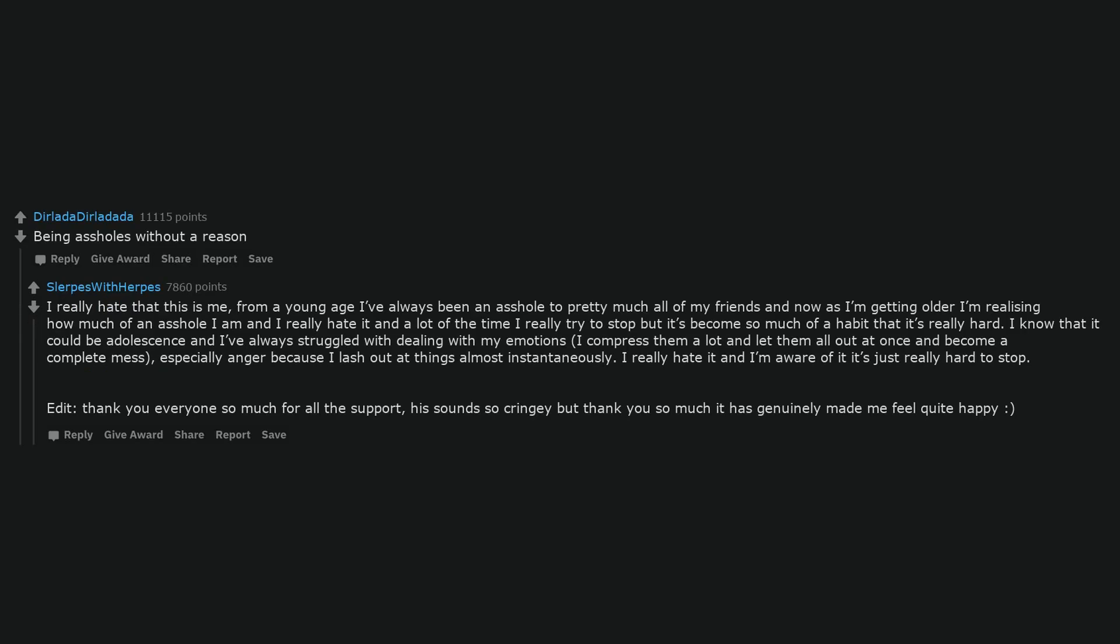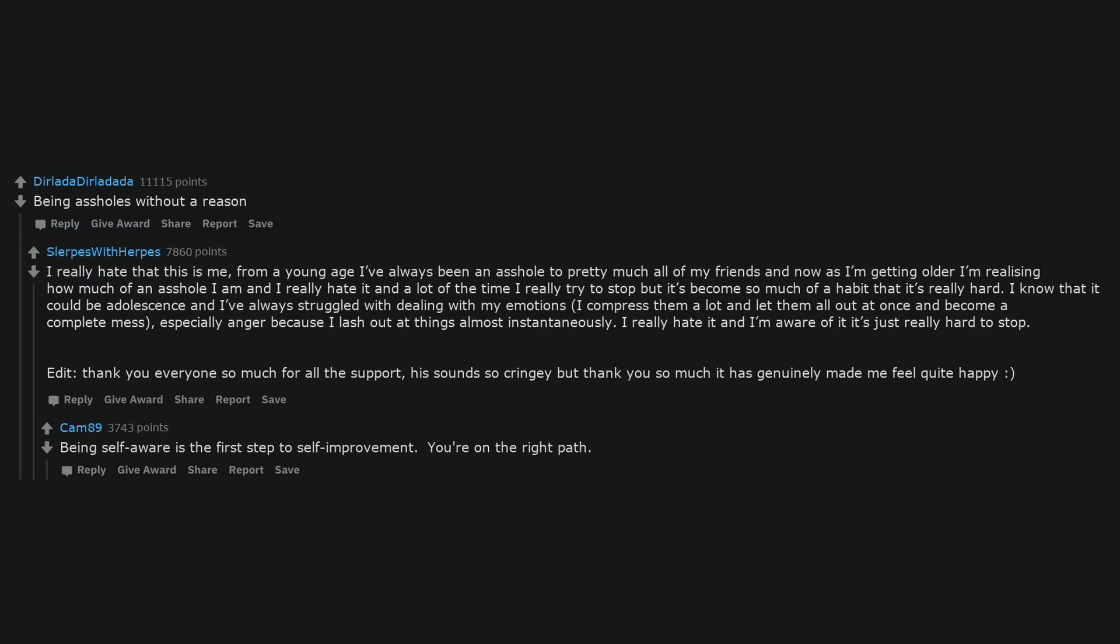Being arseholes without a reason. I really hate that this is me. From a young age I've always been an arsehole to pretty much all of my friends and now as I'm getting older I'm realizing how much of an arsehole I am and I really hate it and a lot of the time I really try to stop but it's become so much of a habit that it's really hard. I know that it could be adolescence and I've always struggled with dealing with my emotions. I compress them a lot and let them all out at once and become a complete mess, especially anger because I lash out at things almost instantaneously. I really hate it and I'm aware of it it's just really hard to stop. Being self-aware is the first step to self-improvement. You're on the right path.